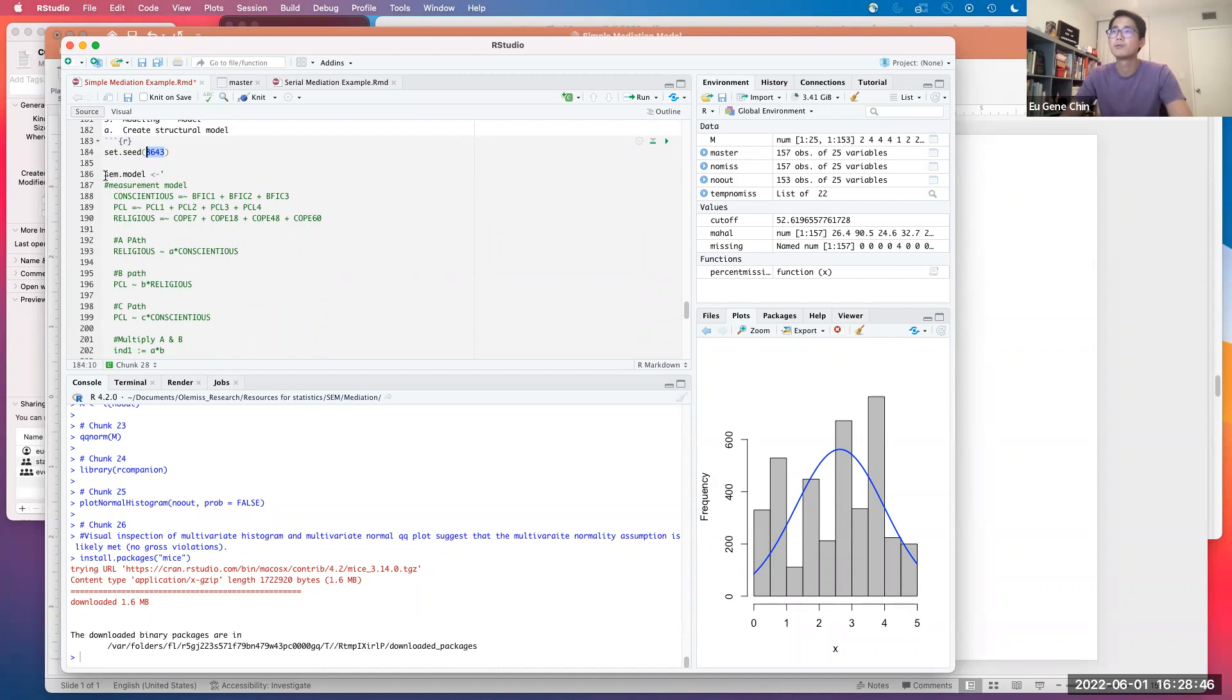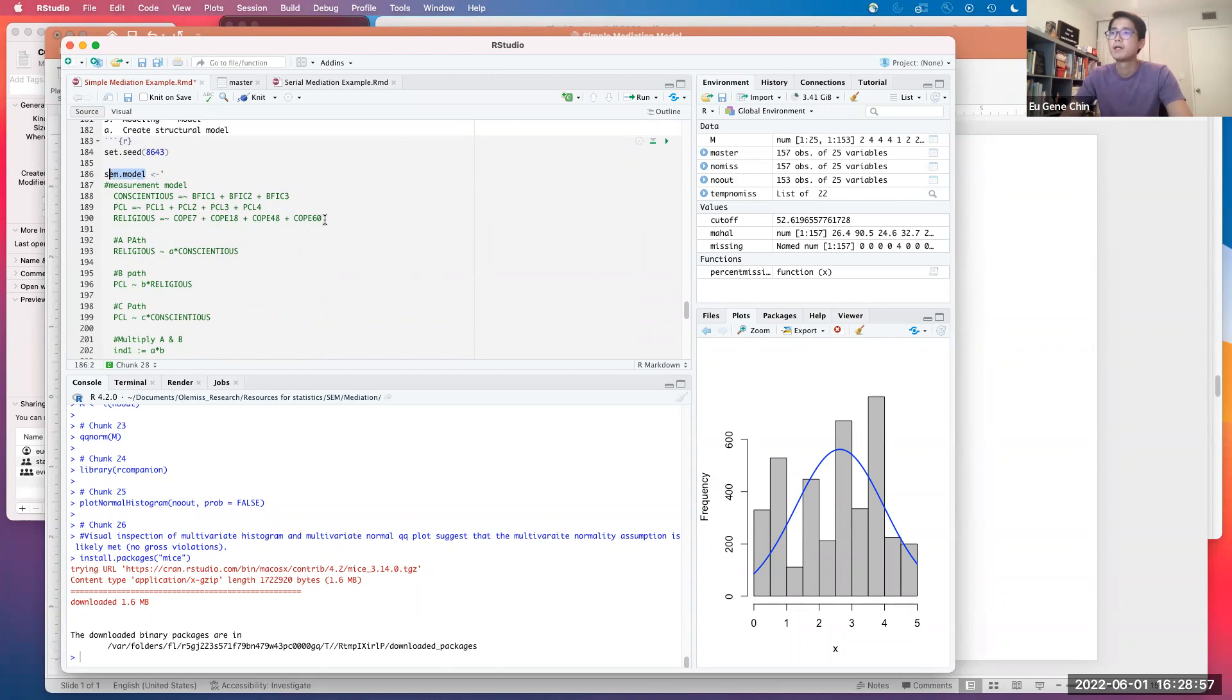We are going to use the data set called no outliers. This is the data set that has no outliers and has been imputed. You can see we have tossed out about four people due to being flagged as multivariate outliers. We have the seed over here - this can be any number. We're setting the seed so you can get more consistent results every time we rerun the analysis. This is where the magic happens.